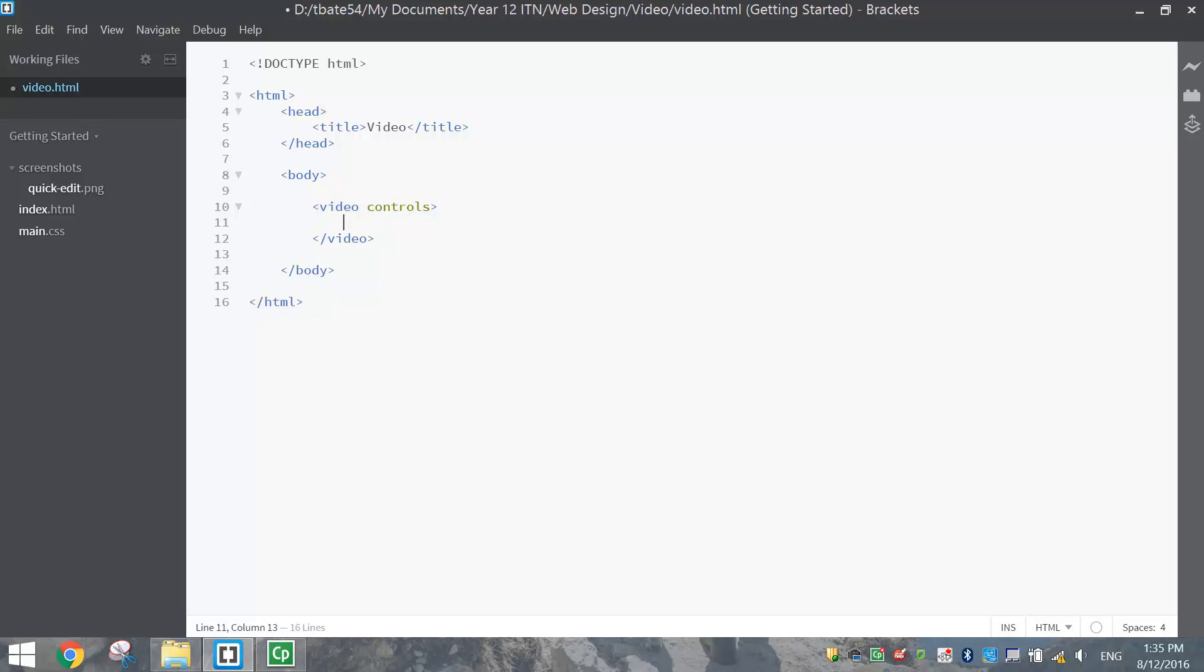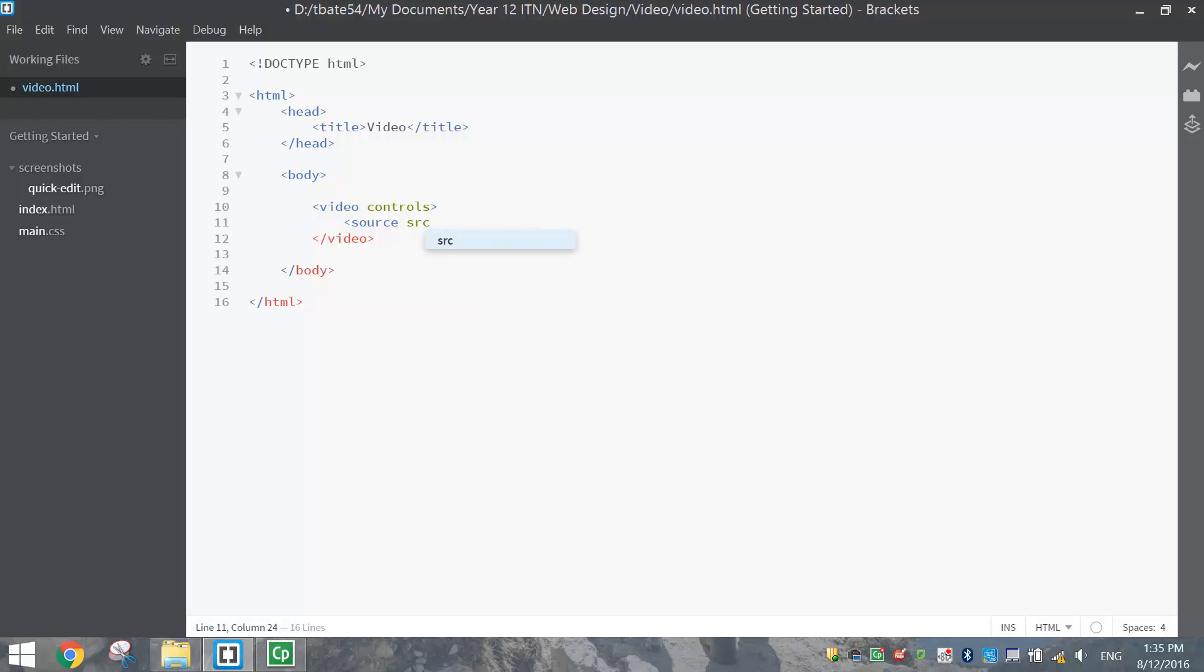Then on the next line, we're going to open up some more pointy brackets and write source, then put a space and write src. We're going to simply put the file path in quotation marks. So mine's just video.mp4.